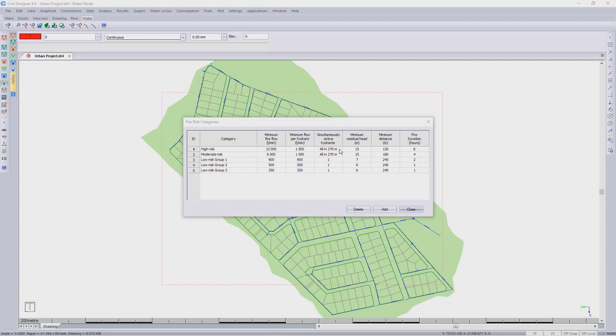This is to calculate the flow requirement for all of these hydrants to be switched on. The required residual head at each hydrant for the high risk will be 15 meters. The placement of each hydrant will be 120 meters apart, and the fire flow duration will be six hours for the high risk. Each category will have different values.